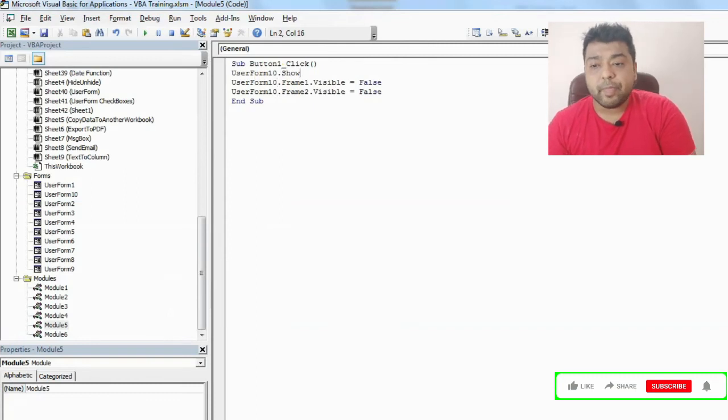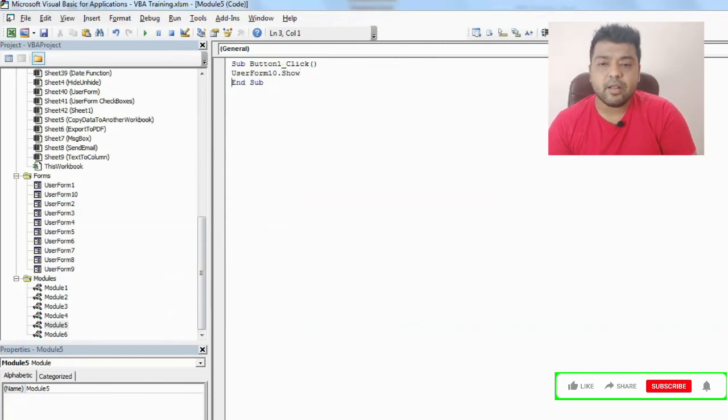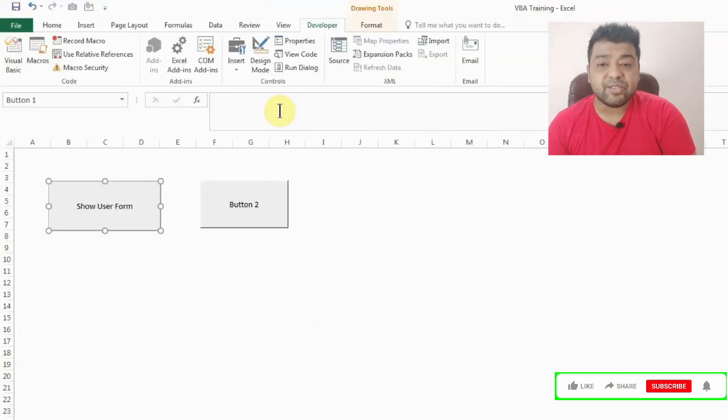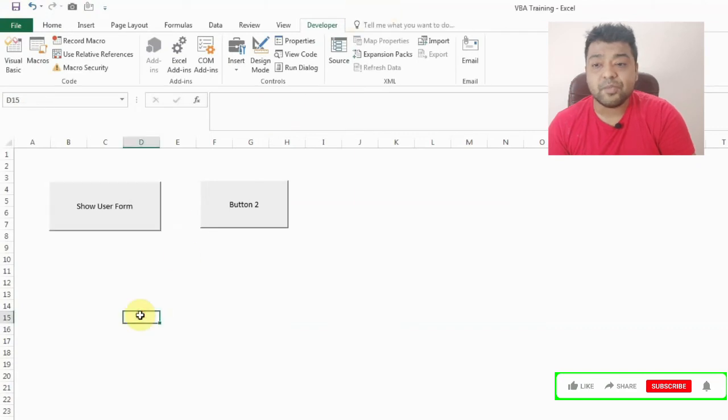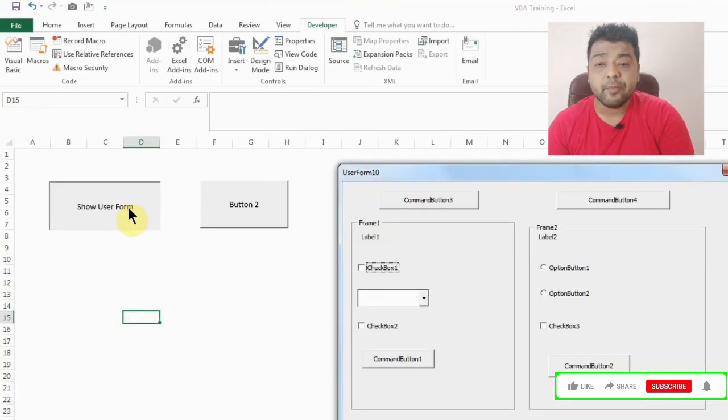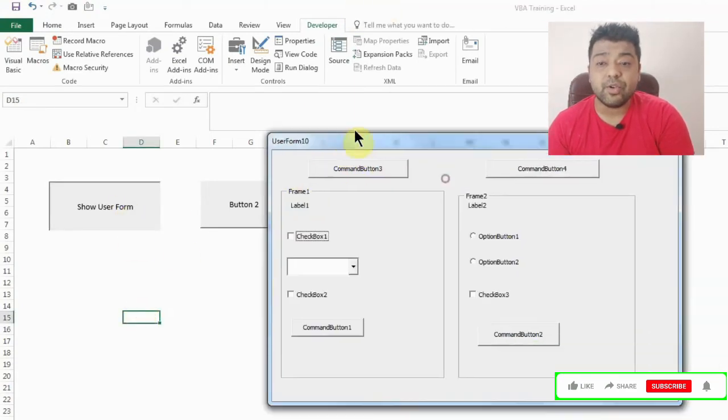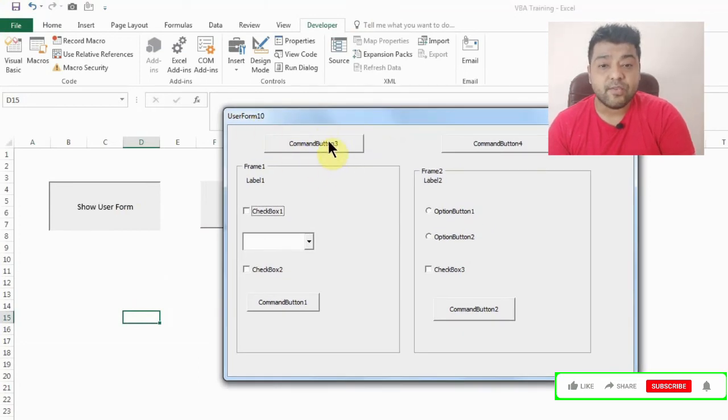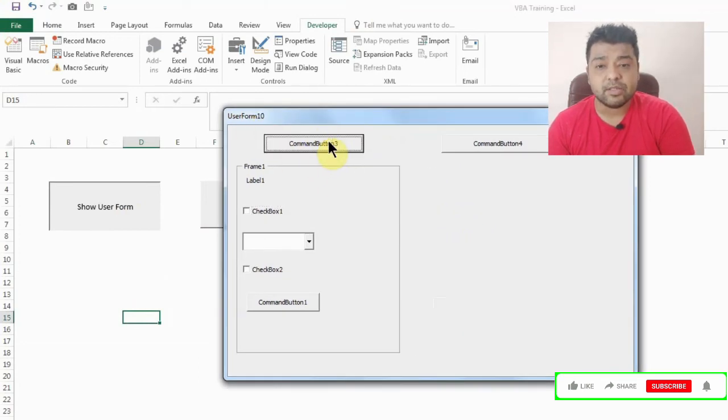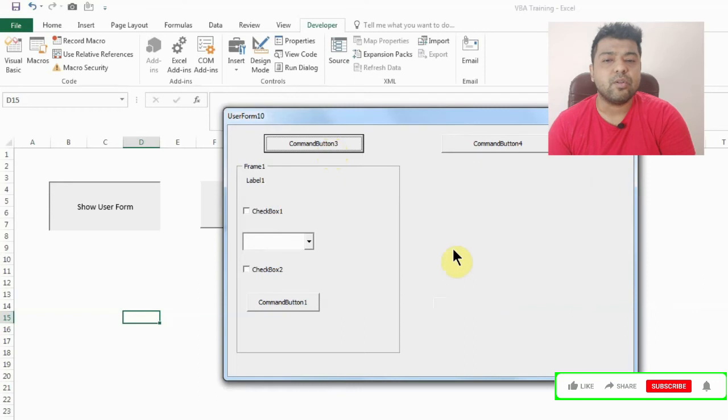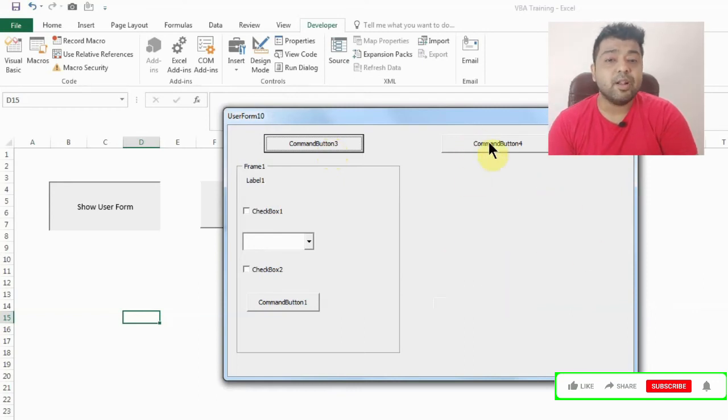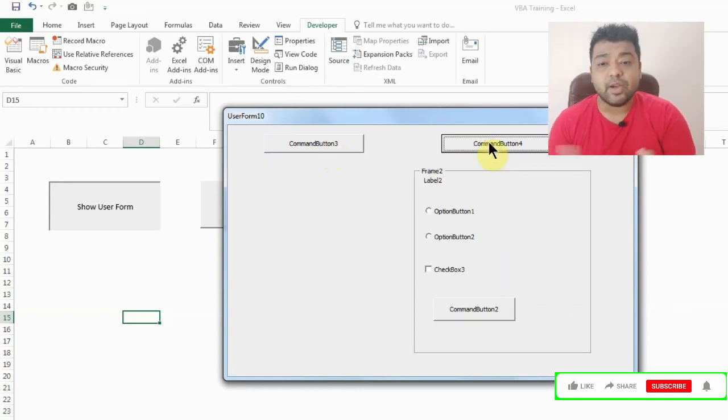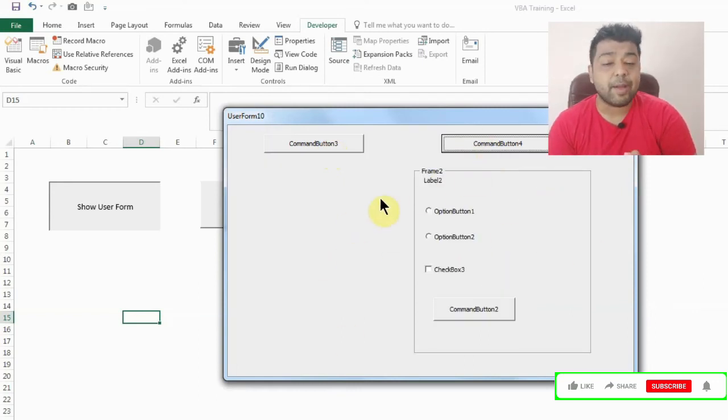Now let's press this button. As you can see, user form 10 is now available here and I have command button 3. If I press it, the second user form hides, and if I press this, the first user form hides.